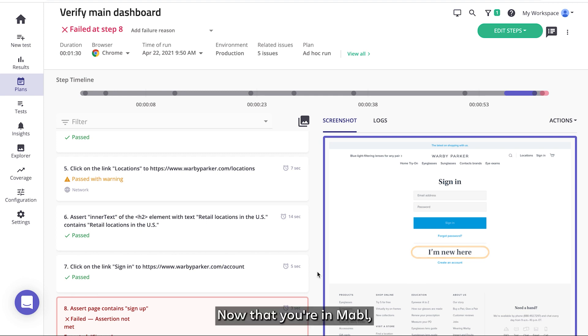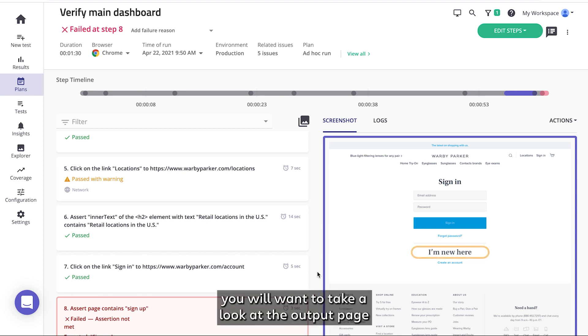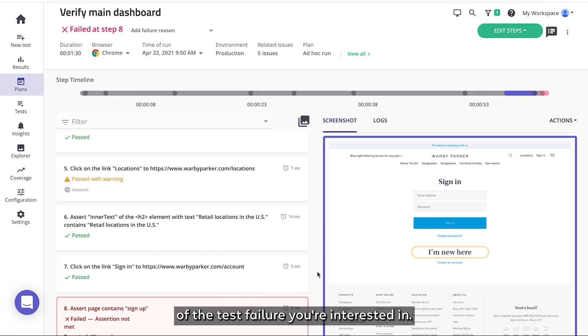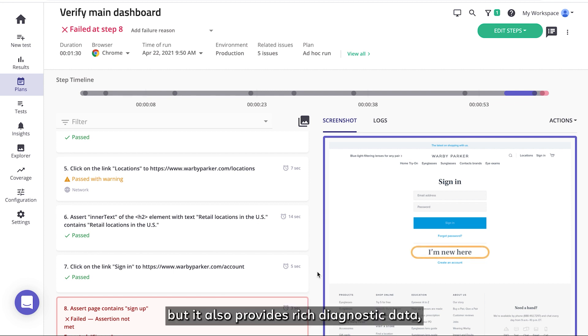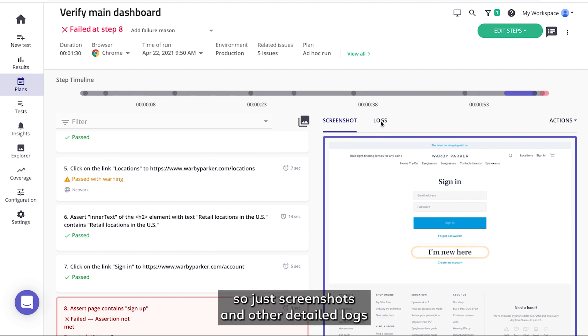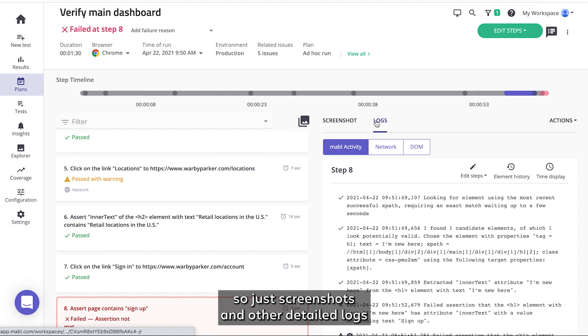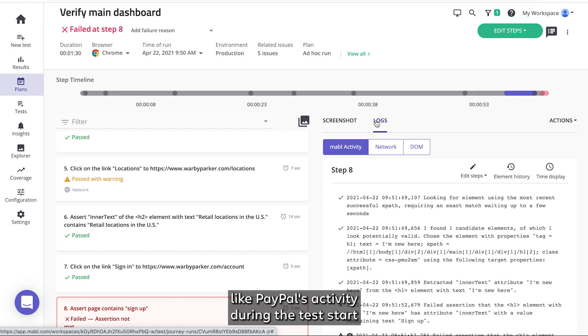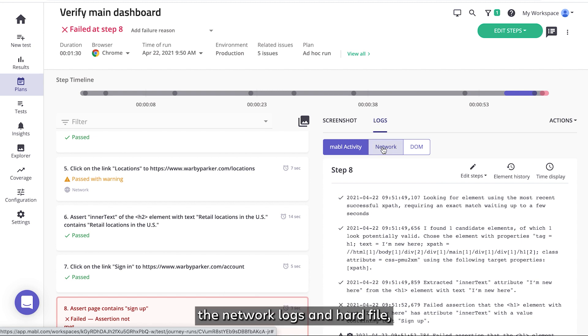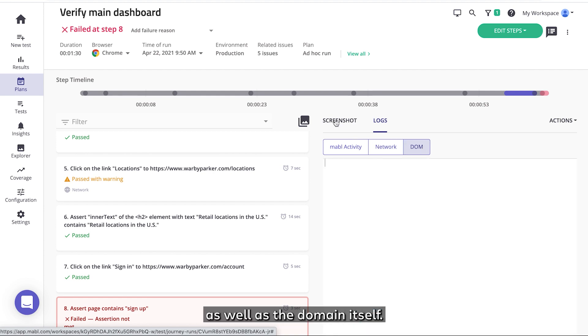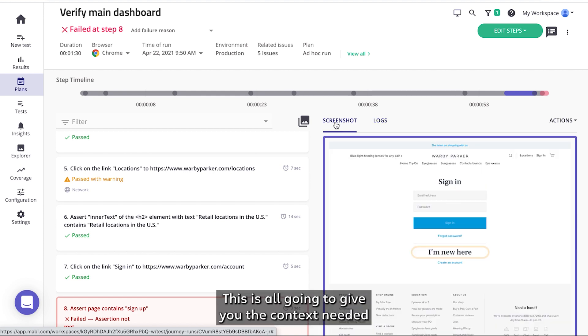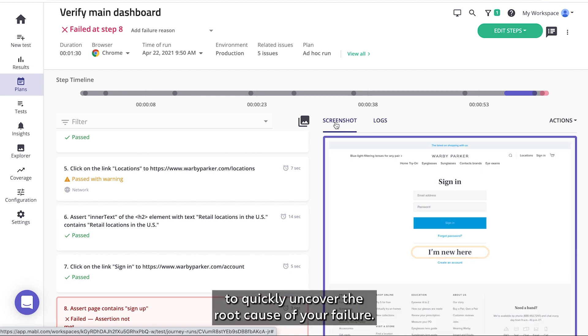Now that you're in Mabel, you'll want to take a look at the output page of the test failure you're interested in. Mabel doesn't just report on these failures, but it also provides rich diagnostic data such as screenshots and other detailed logs like Mabel's activity during the test step, the network logs and HAR file, as well as the DOM itself. This is all going to give you the context needed to quickly uncover the root cause of your failure.